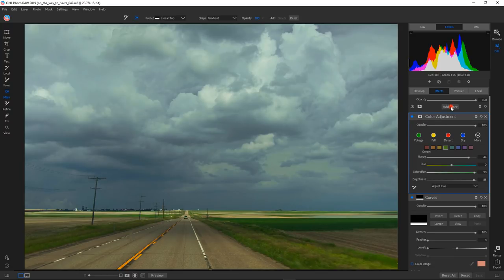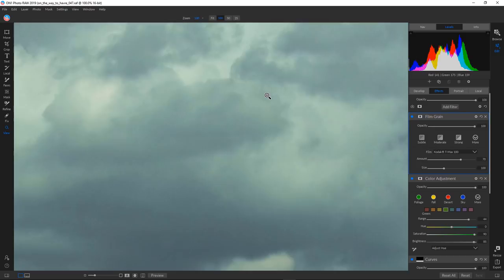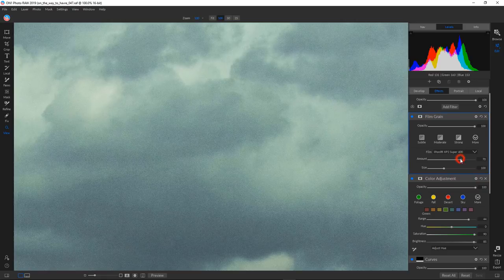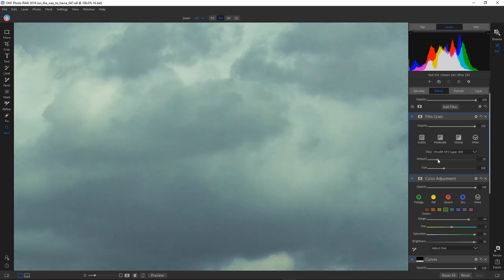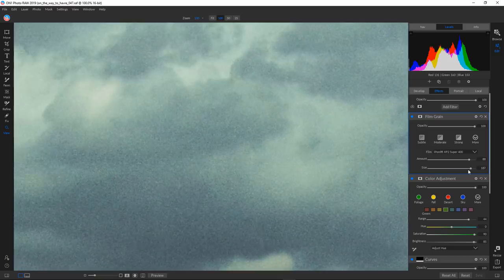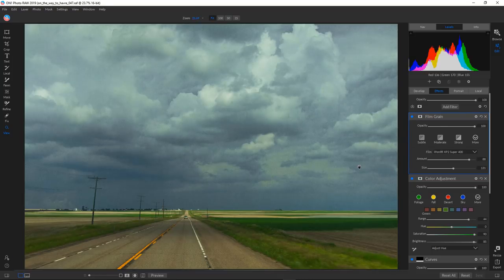The third new filter is Film Grain, which gives an organic feel to your photograph. To really see this effect, you need to bring it up to 100 percent in the view. You have different levels of grain — I like the Ilford XP2 Super 400. The amount makes it denser or more subtle, and the size controls how coarse the grain is. I recommend viewing it at 100 percent to assess the exact effect.